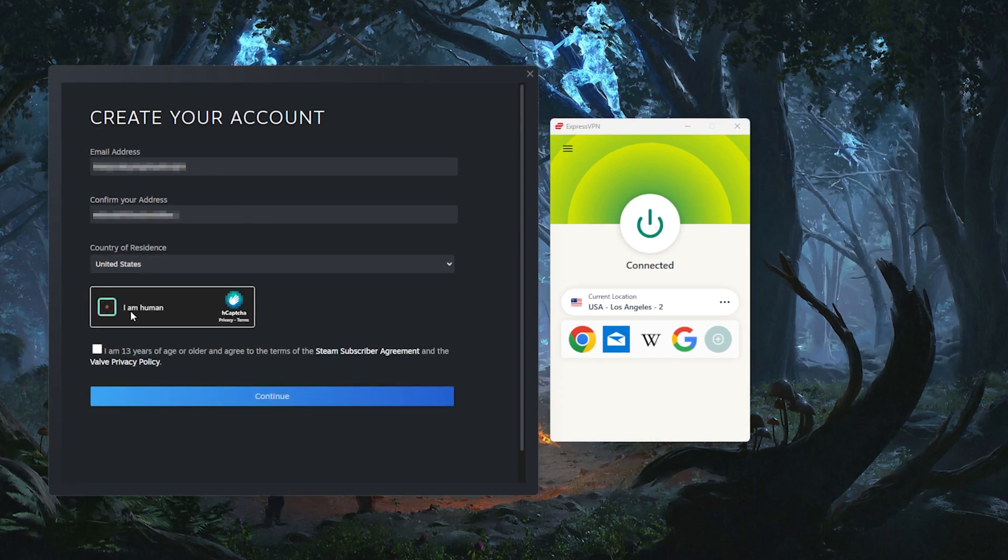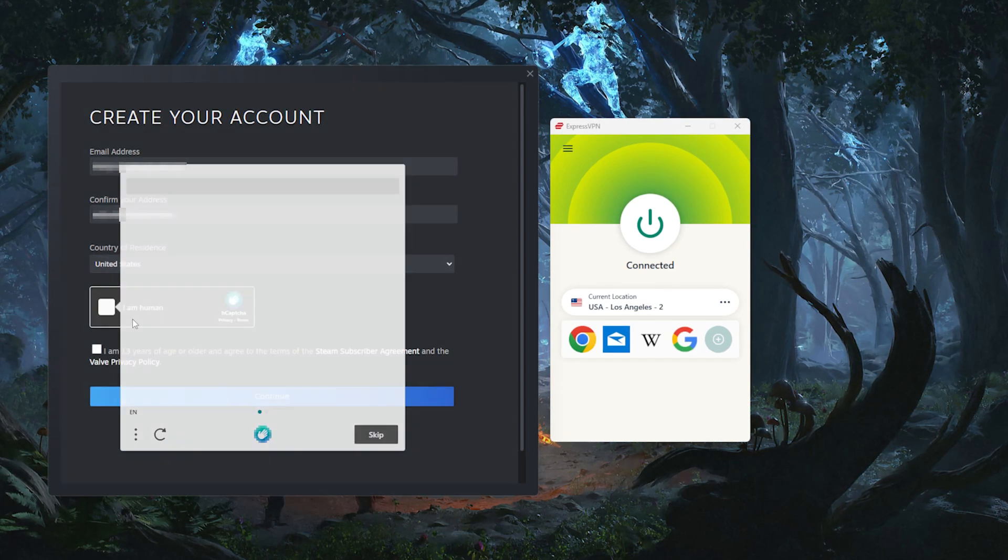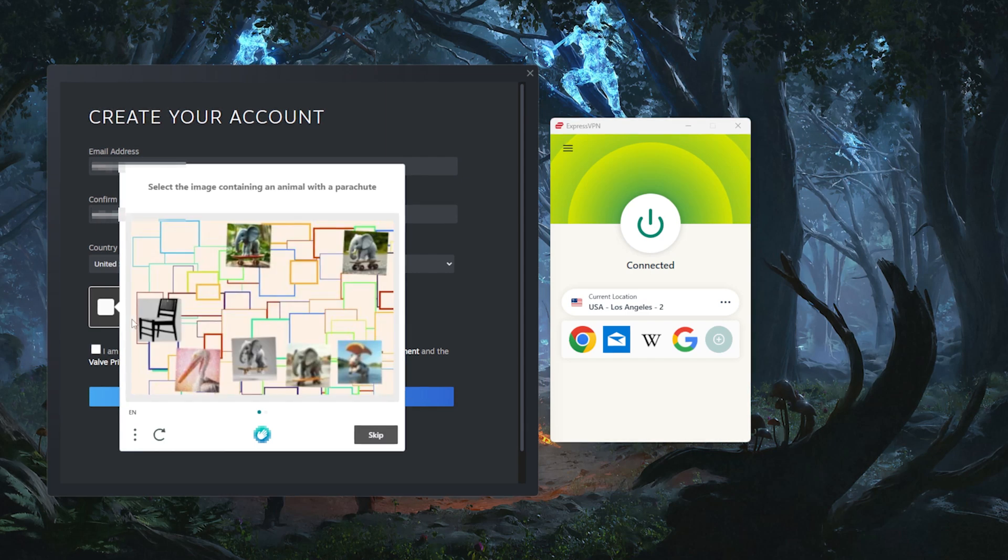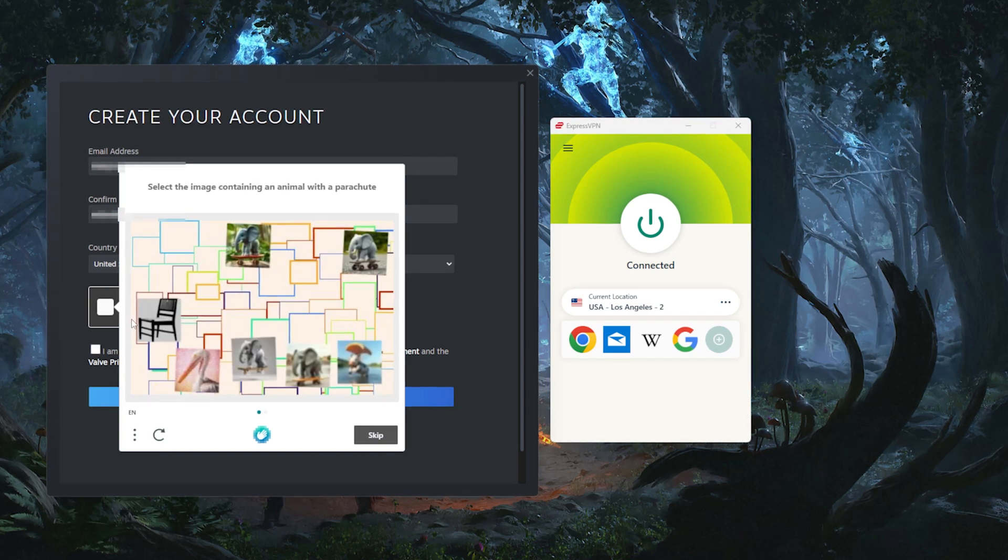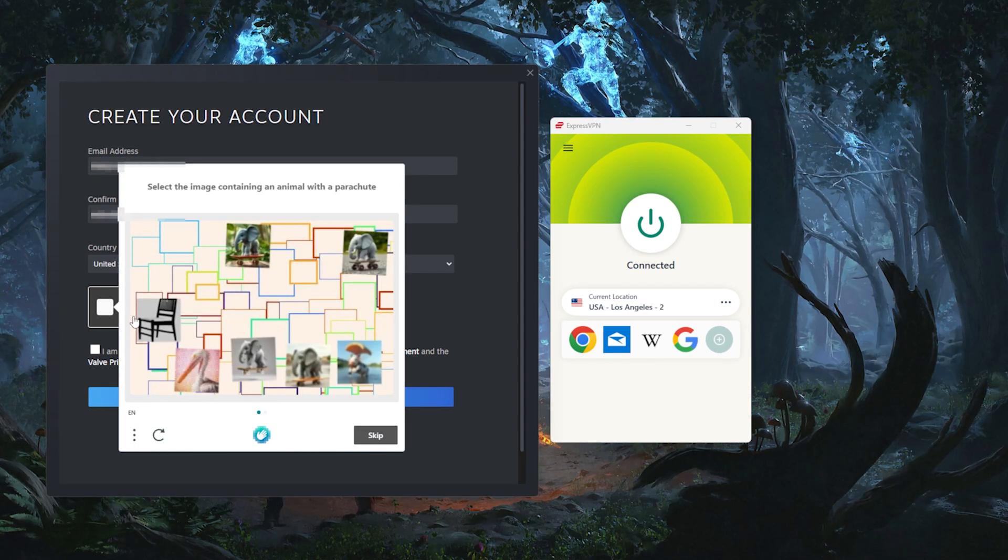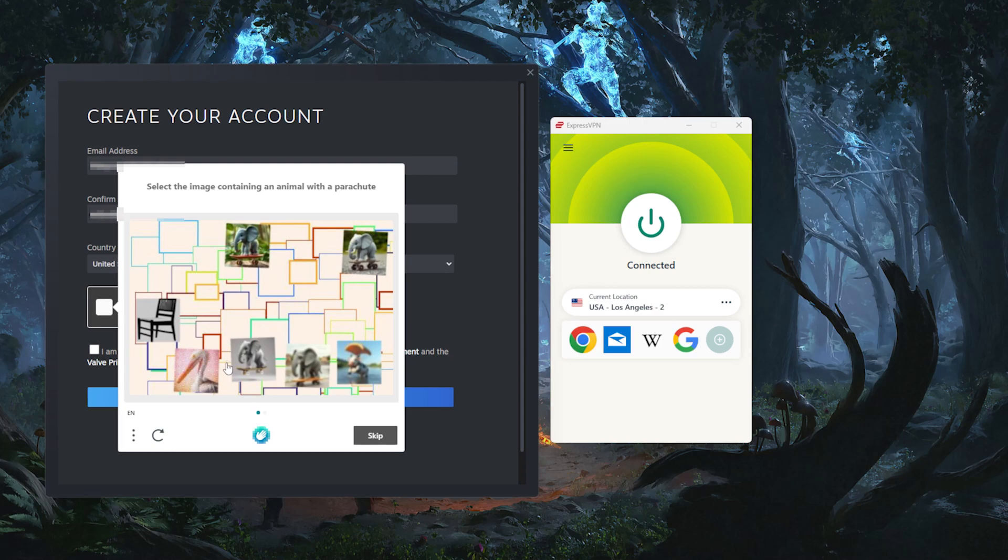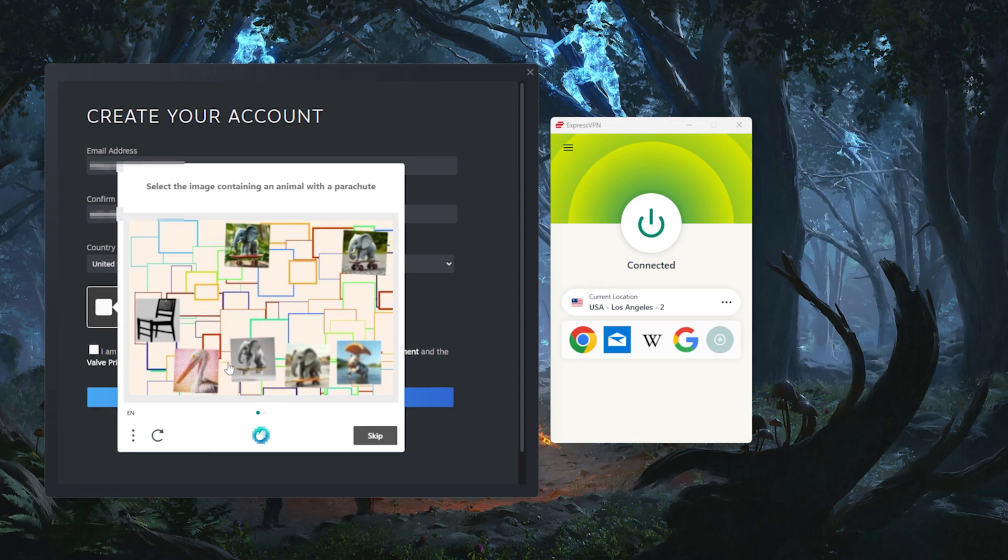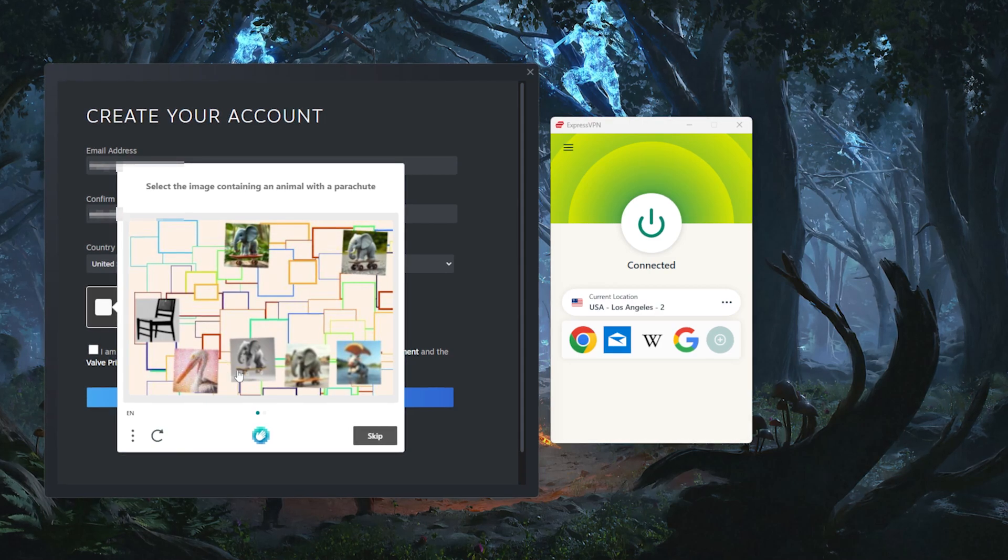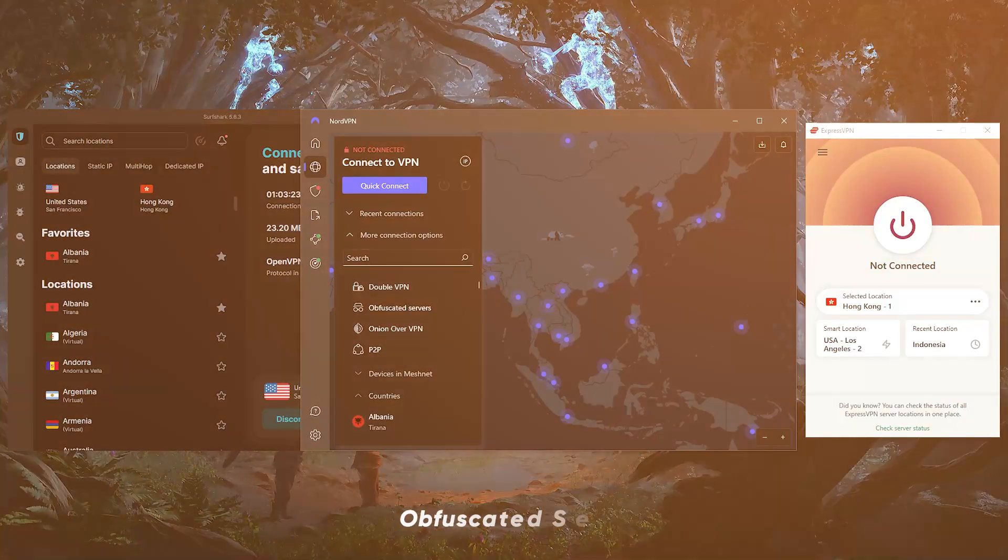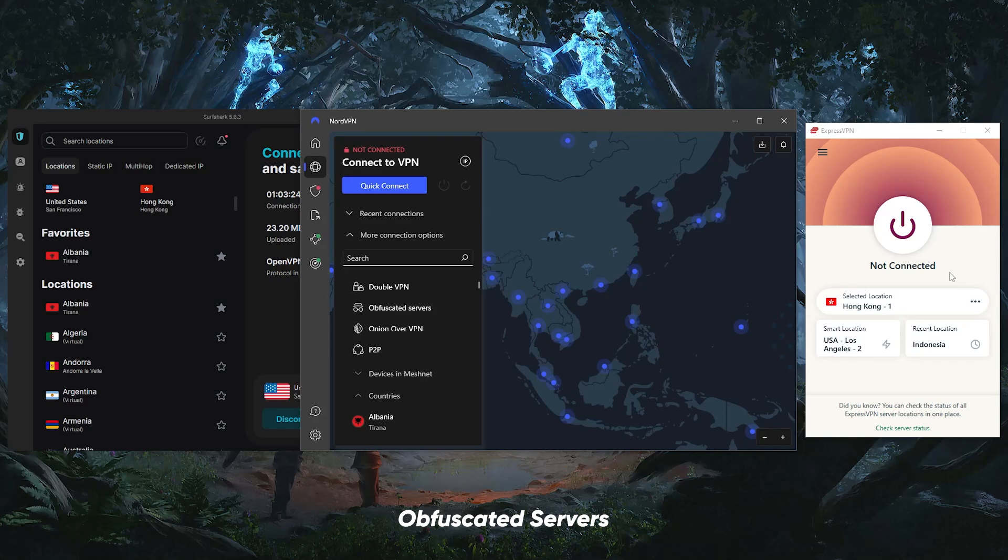Like if you're using a free or cheap VPN, Steam can detect the encrypted connection and might throw you through a loop where you keep getting stuck on the CAPTCHA test.